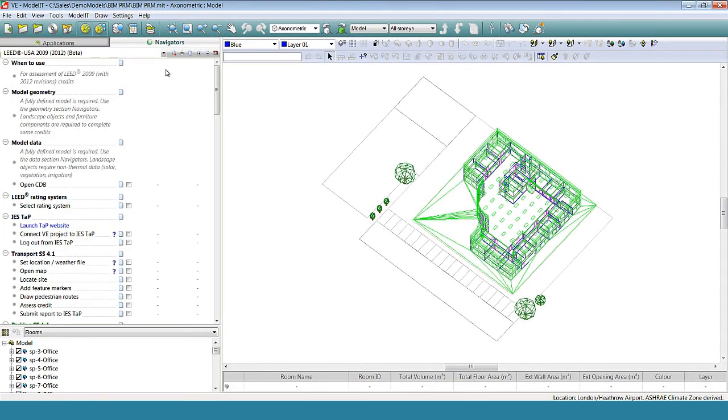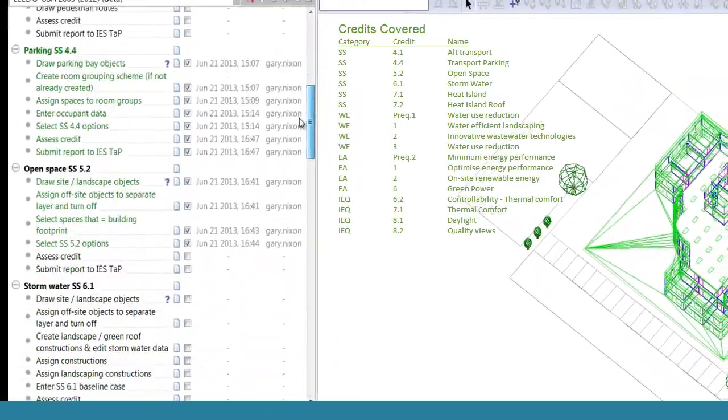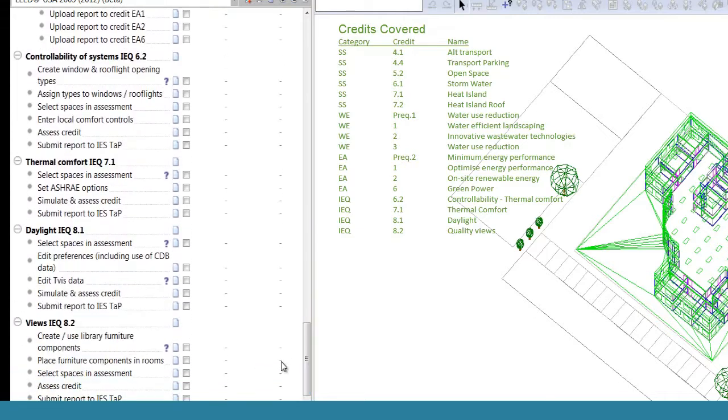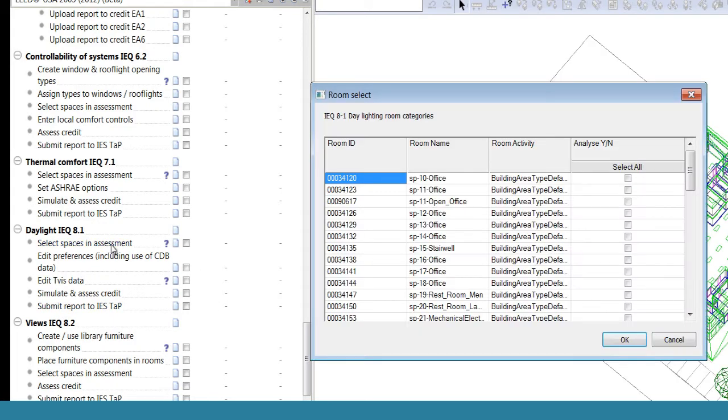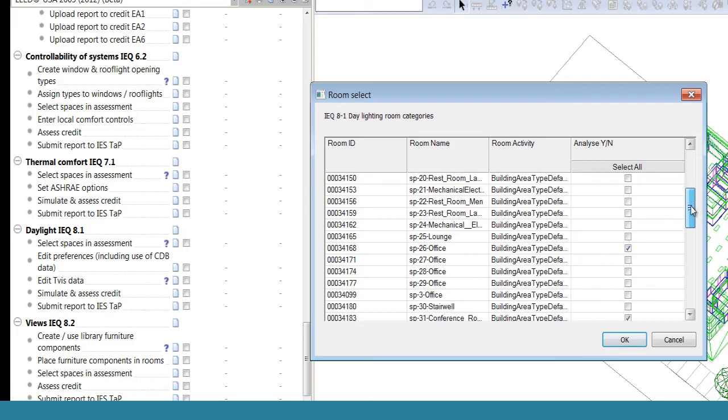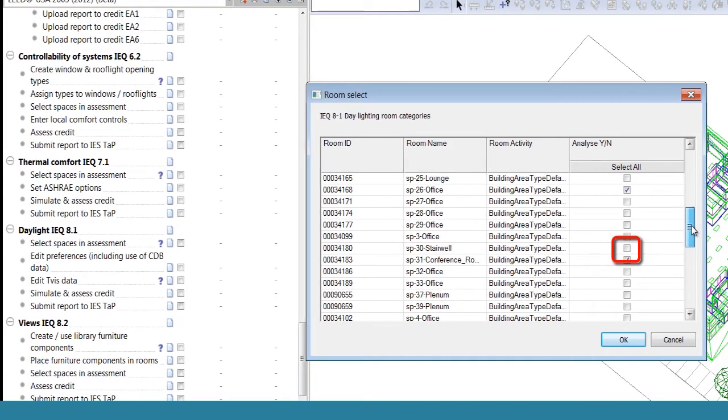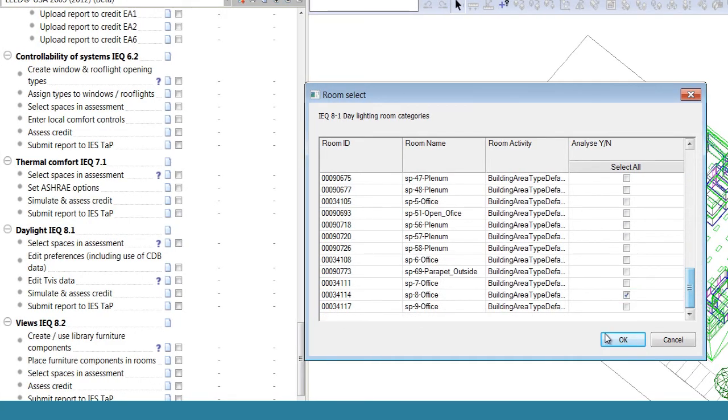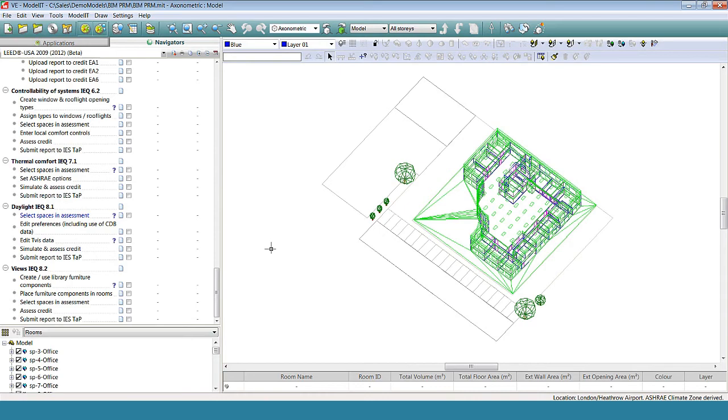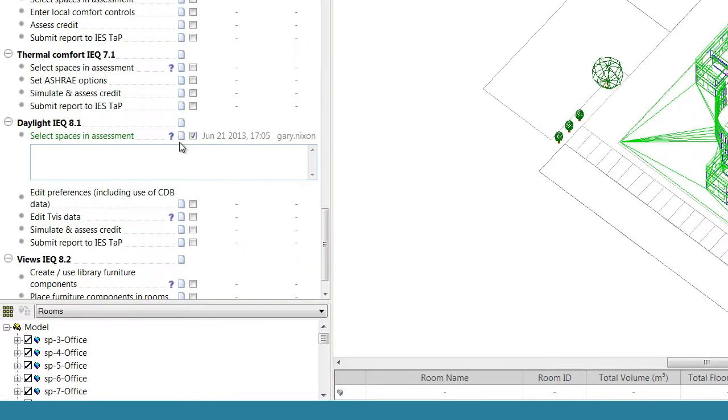The way the navigators work is you make your way through the step-by-step workflow system. You complete the tasks and make notes as needed for QA purposes.